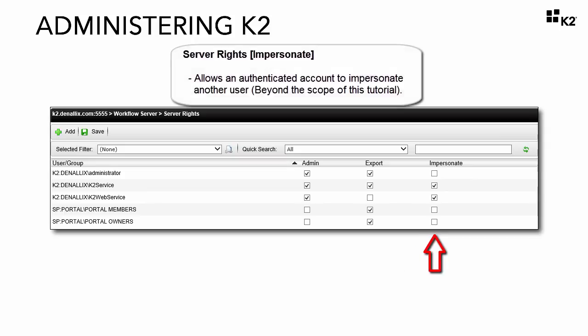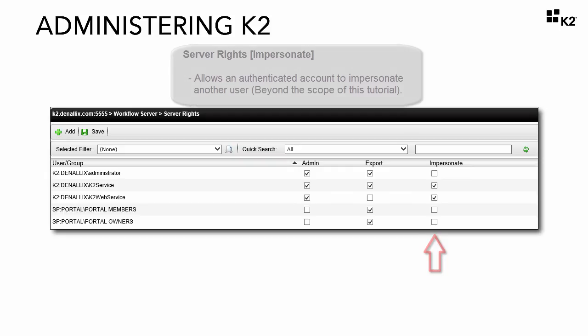Impersonate rights is a system right that allows an account to impersonate another user after the initial connection is established. This server right is beyond the scope of this tutorial and is an advanced use case that we will not cover.